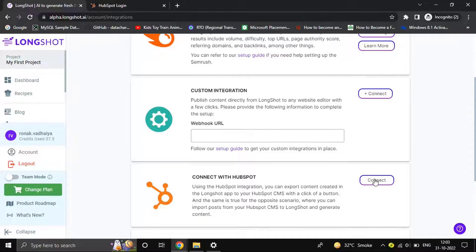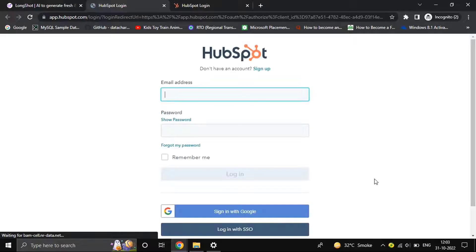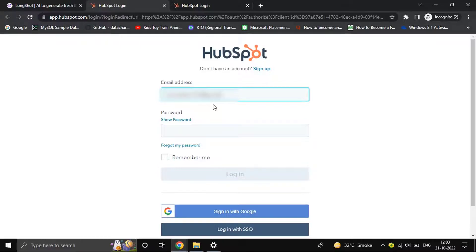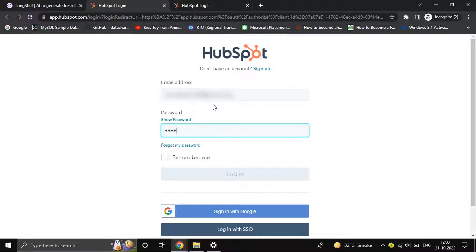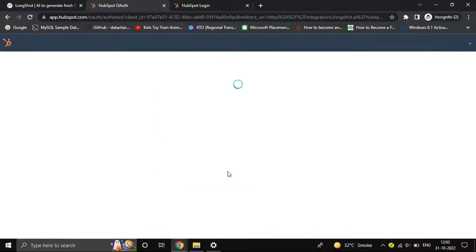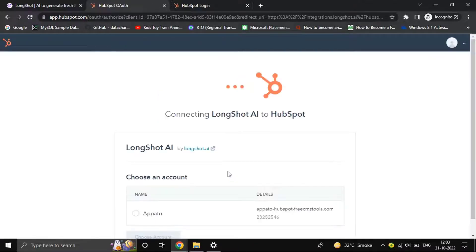you connect, you'll be asked to sign into your account. Just input your email address and password to complete the connection process. We've created a dummy account for this demo. Let's connect.